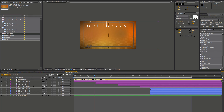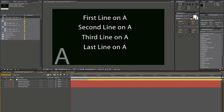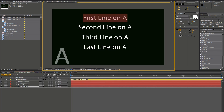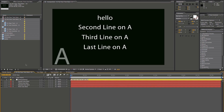Let's just go into the first one here, and the first line, let's just type hello. And then since this is composition A, we'll go into A02.